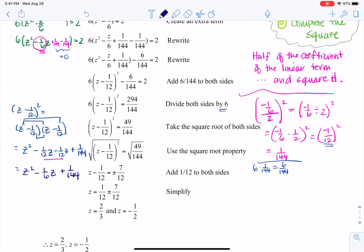Now it's time to take the square root — to undo a square, I square root both sides. Keep in mind, whenever you square root a variable like this, the plus or minus shows up. The square root and squaring cancel out, and the square root of 49 over 144 simplifies to seven-twelfths since those are perfect squares.